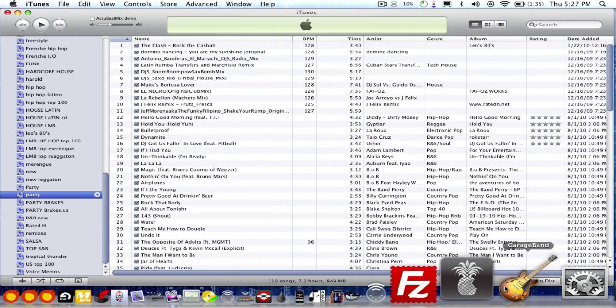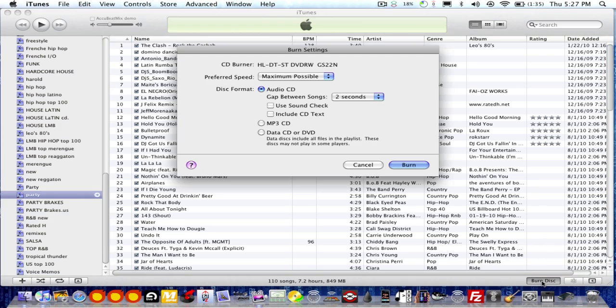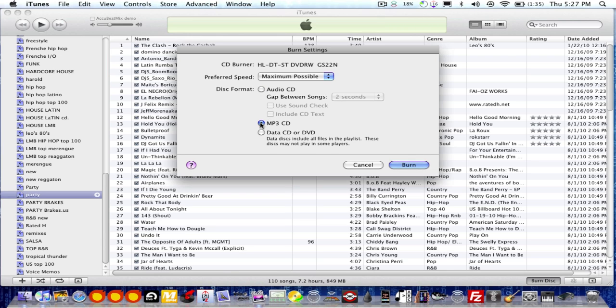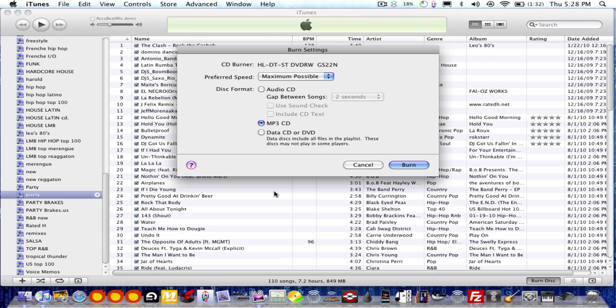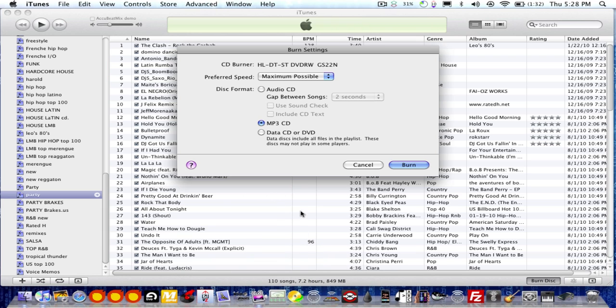So on the bottom, you're going to see Burn Disc. So you press that. And it gives you the option for Audio CD. So what we want is MP3 CDs. So then you press Burn. And depending on how many songs you got, right here I have only 110 songs. I think if you burn a CD as an MP3, you can fit about 500 songs on one CD.